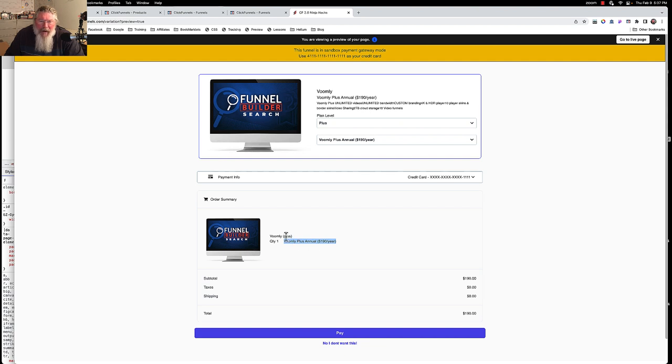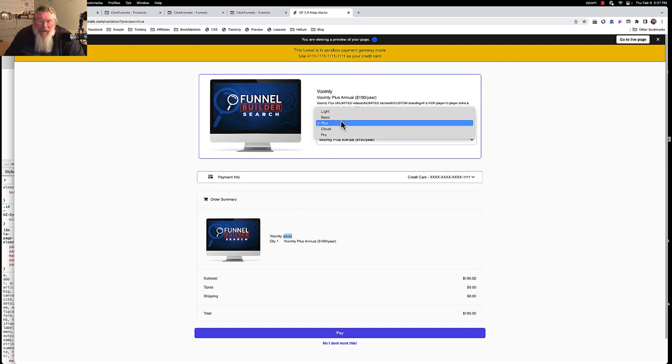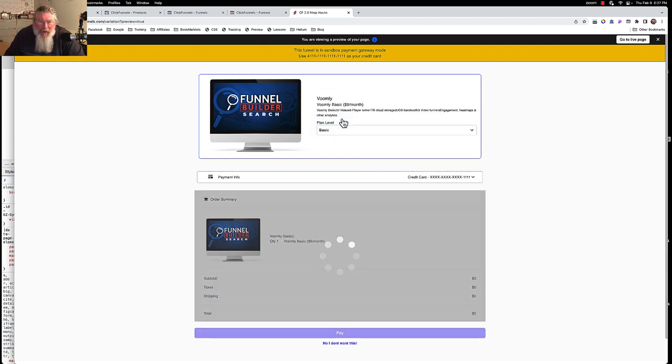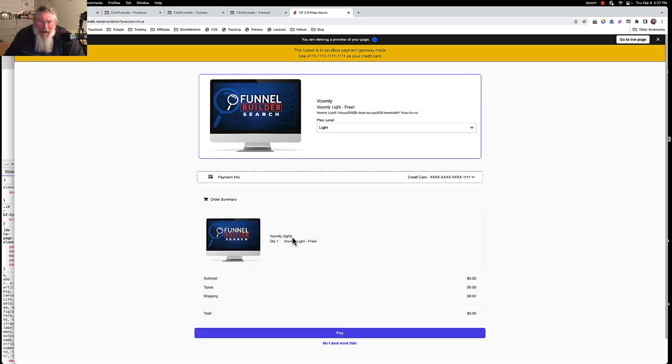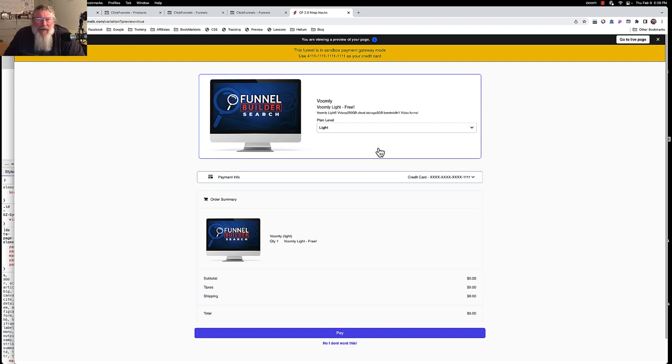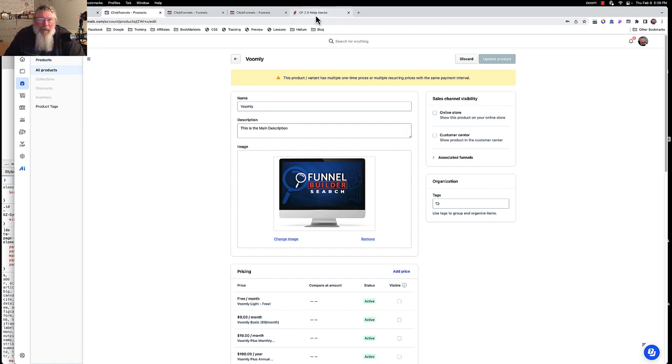It says Voomly and then plus in parentheses there. It must be picking up the plus from the plan level and the Voomly from the actual name of the product. All the information we're going to set into ClickFunnels and then it's all going to flow through into here.